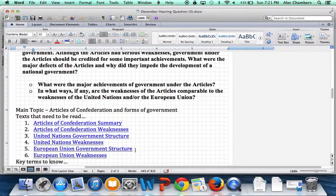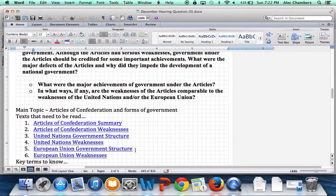The European Union is a more modern organization, begun in 1993. Its main purpose was to tie the nations of Europe together economically — to make them more interdependent on each other's economies, because war is really bad for the economies of countries involved. For example, if Germany is heavily involved in Greece's economy, Germany has an interest in not going to war with Greece because that would hurt Germany's own economy. The EU has successfully tied many European nations together economically, and that bond has grown into a political bond as well.